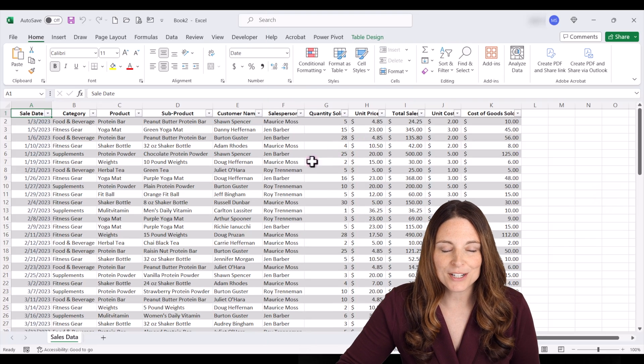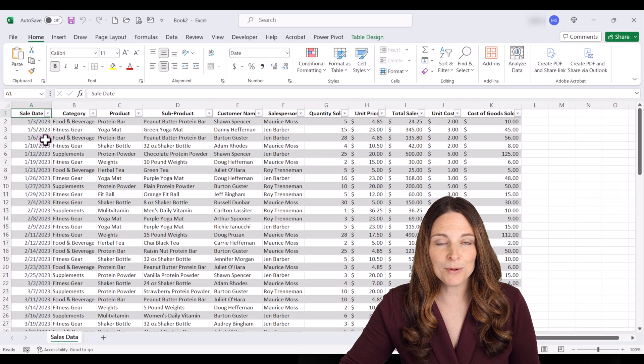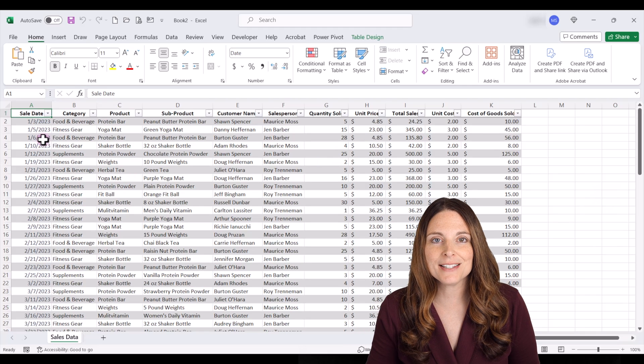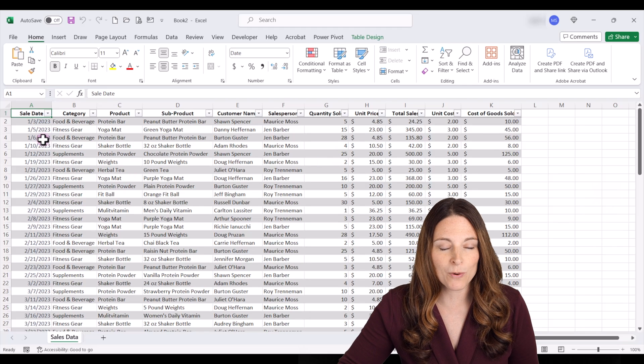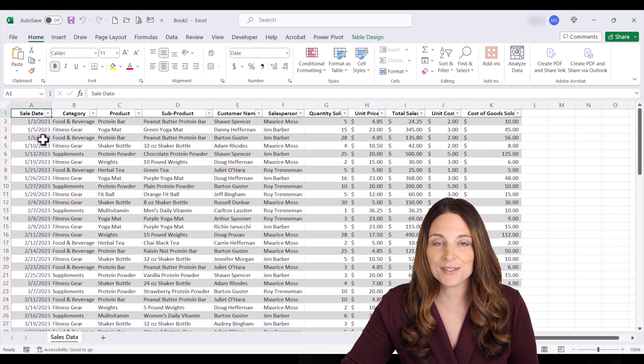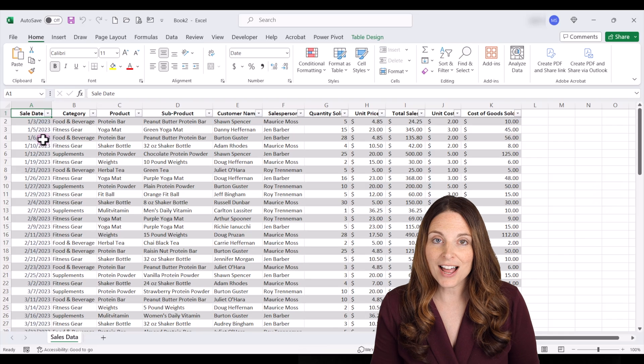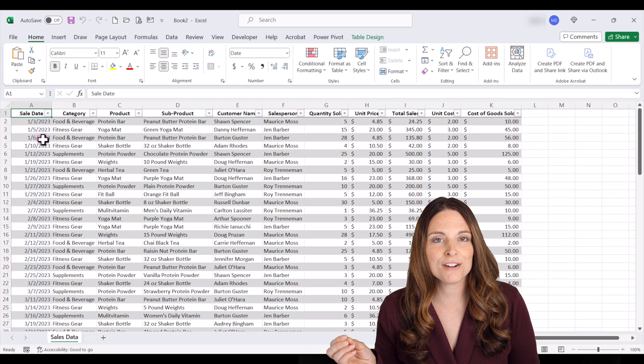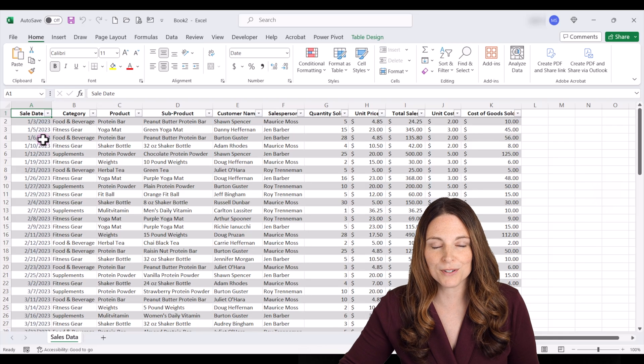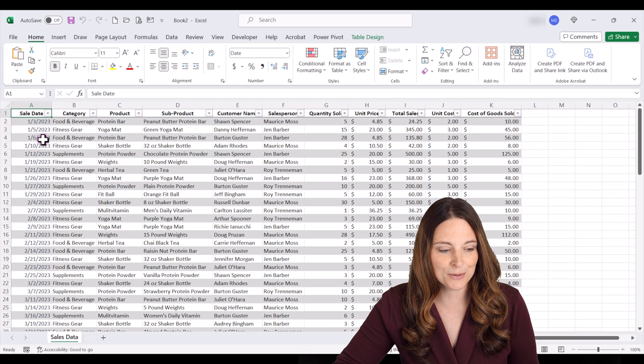Here we have a spreadsheet with a table full of sales data for our wellness product sales, and we're going to create a slide that shows our top salesperson for 2023.